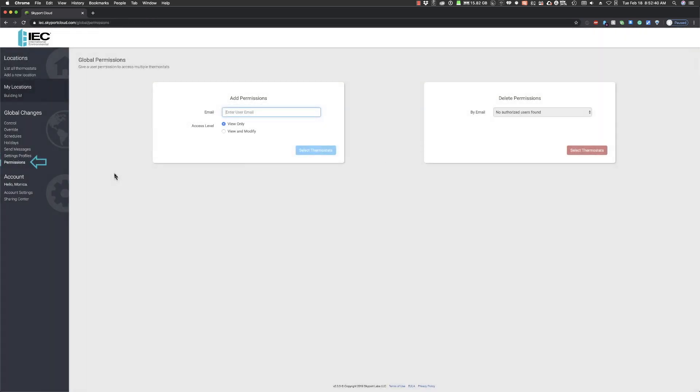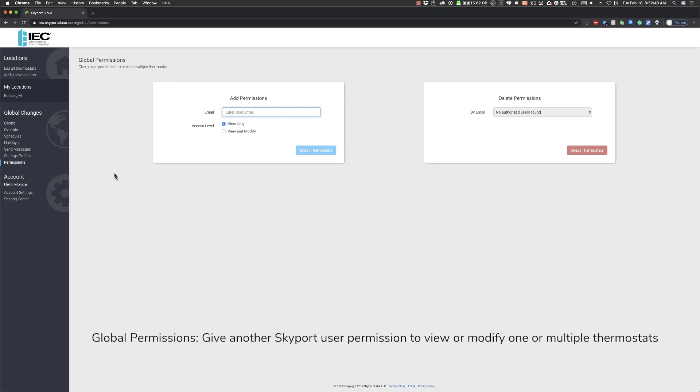The final Global Changes feature is Permissions. This allows the primary Skyport owner to give permissions to another Skyport user to view and or modify the thermostats. For example, a property manager can provide access to a new apartment renter, or a business owner with multiple locations can provide access to a site manager.